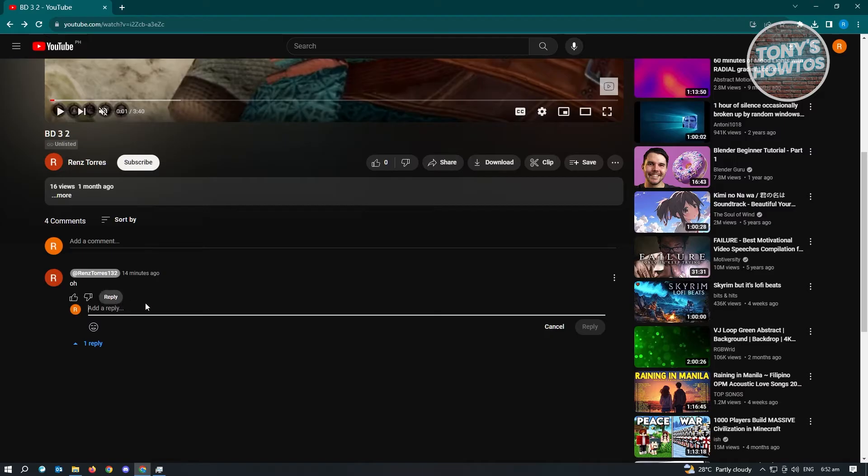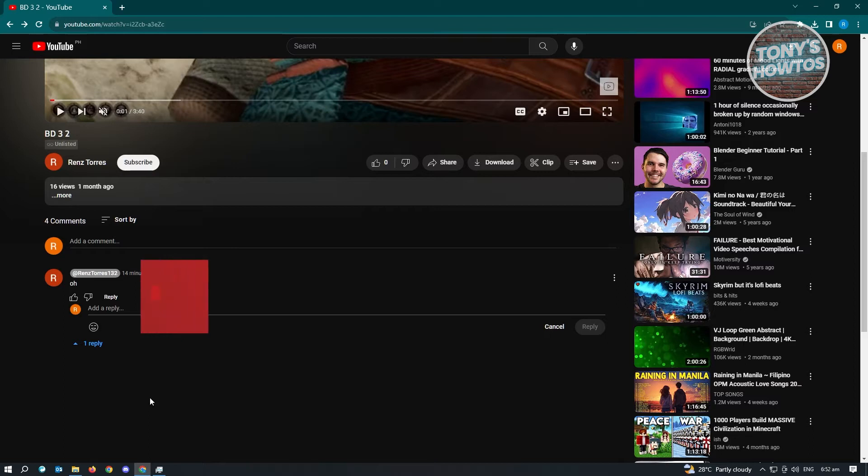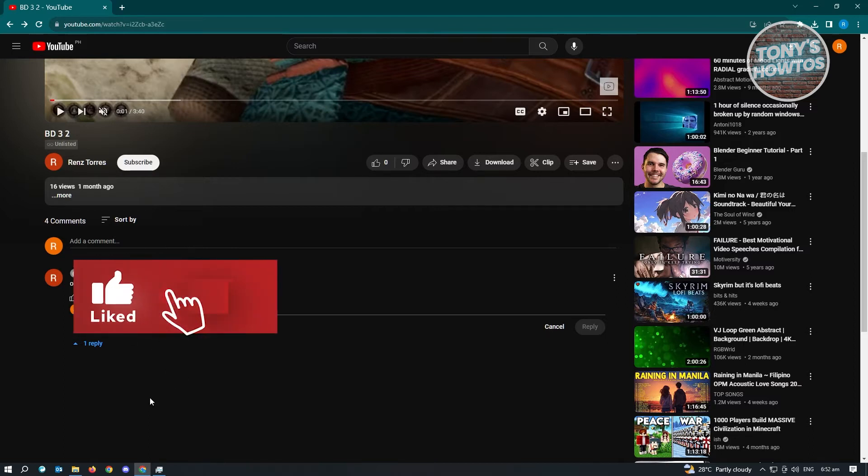Whenever you reply, it's going to automatically tag that person. But that was actually removed as well from YouTube. However, we have another way to tag someone. There's a way for us to do that.